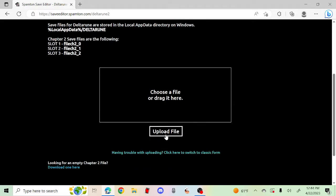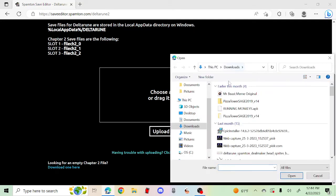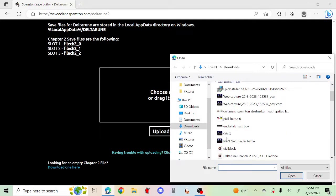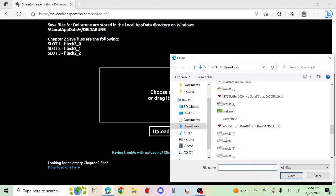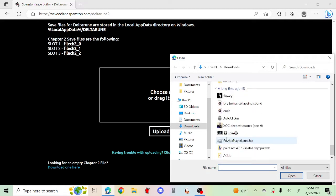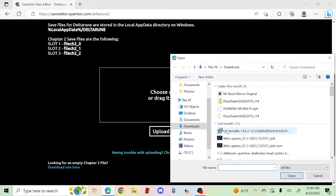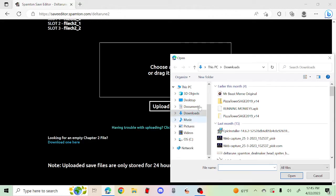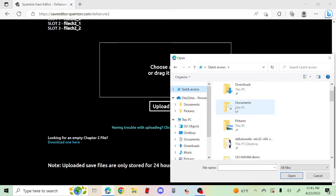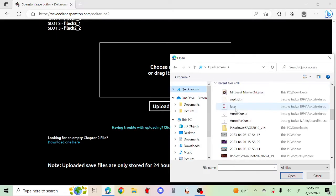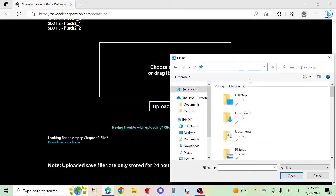So click this and then you need to find the save file. What I like to do is go to Quick Access, click on it, and type percent local app data percent.